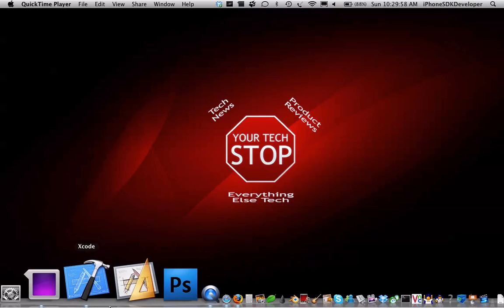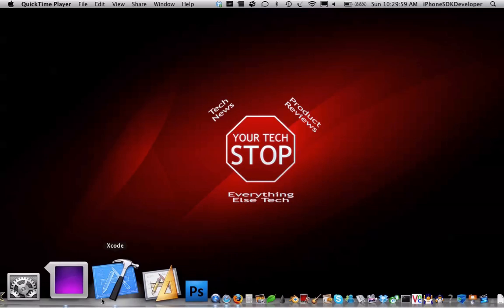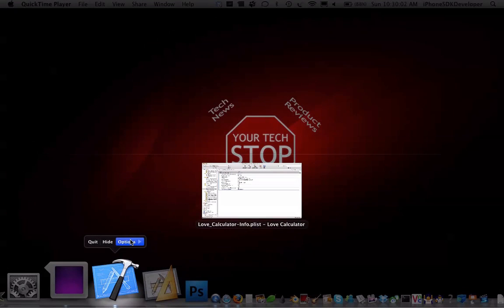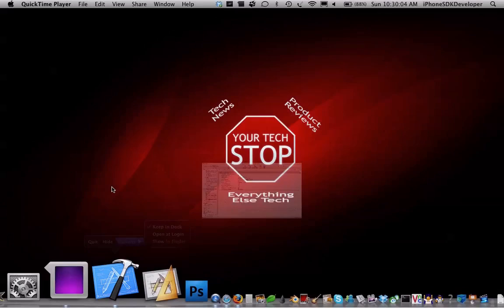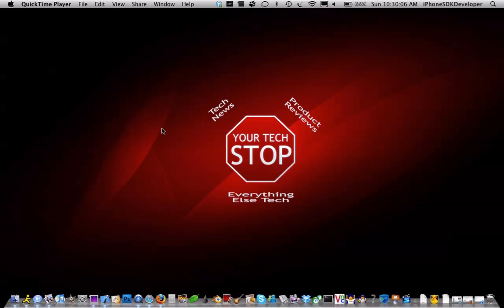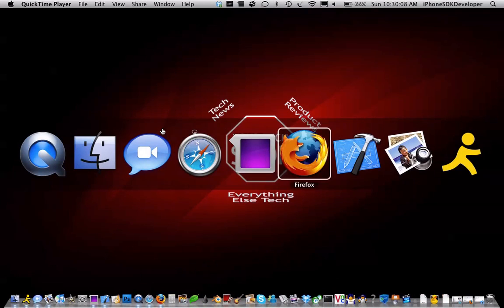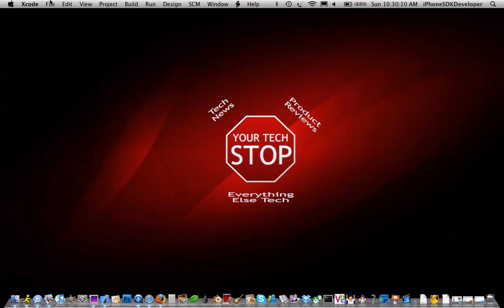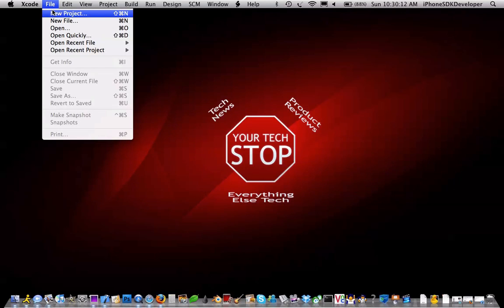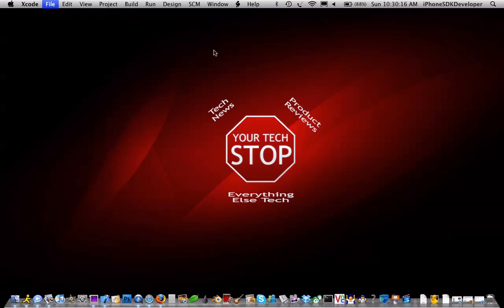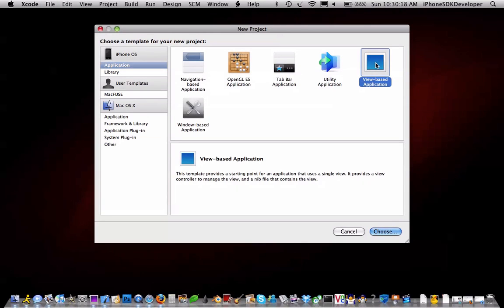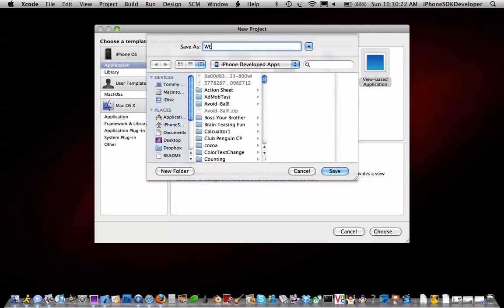I'm just going to right click options. I already have one project I'm doing here in Xcode, so I'll just click on it to open up Xcode. We're going to click New Project, select the view-based application, and we're going to name this 'web view failed'.